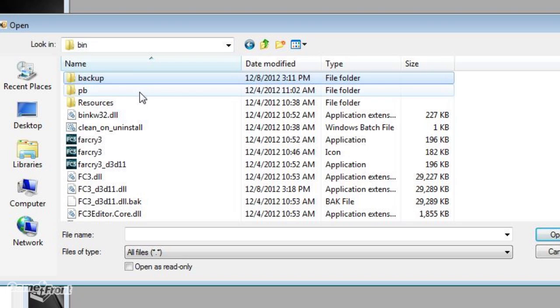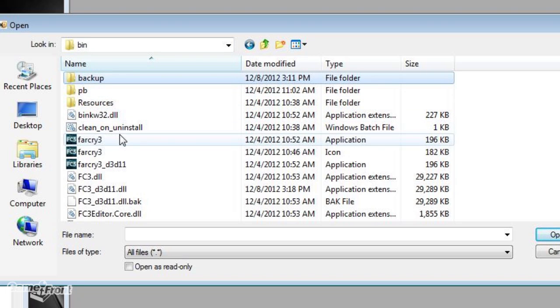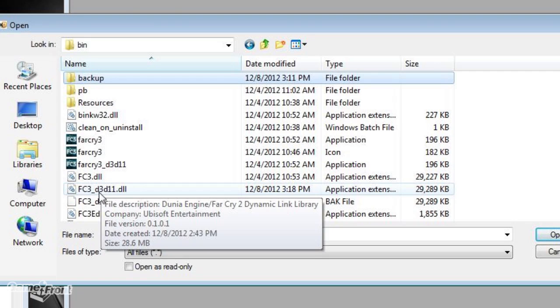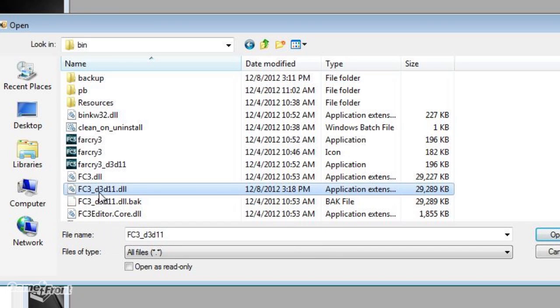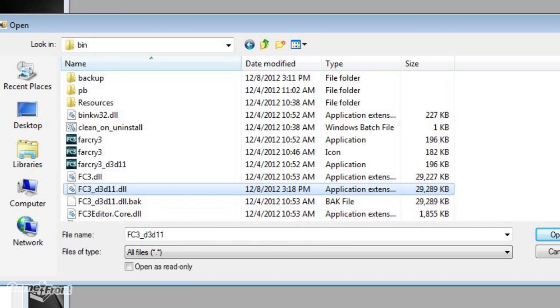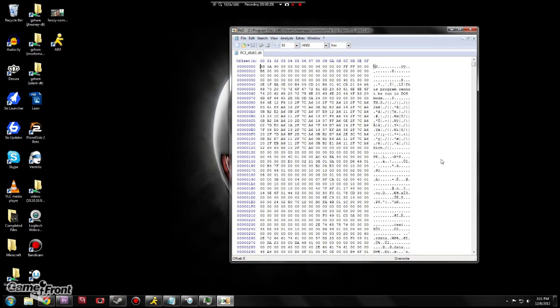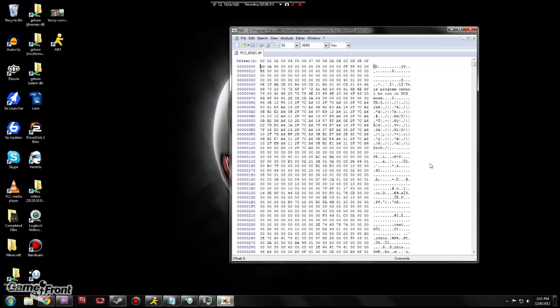Now we're gonna go back to the bin folder and open up the file fc3 underscore d3d11 dot dll. If you're using DirectX 11 this is the file you need to open. If you're using 9 or 10 you're gonna have to open the file fc3 dot dll.